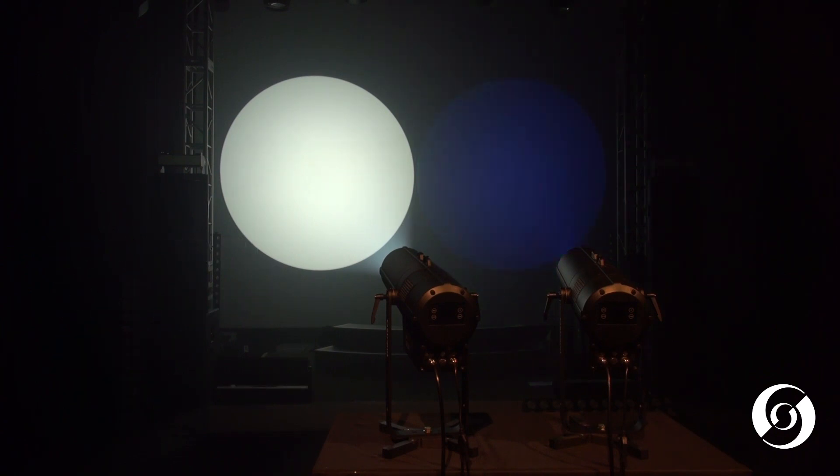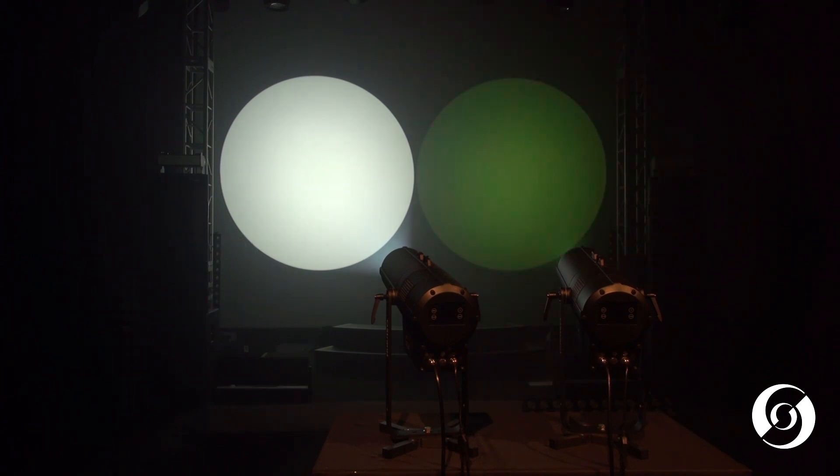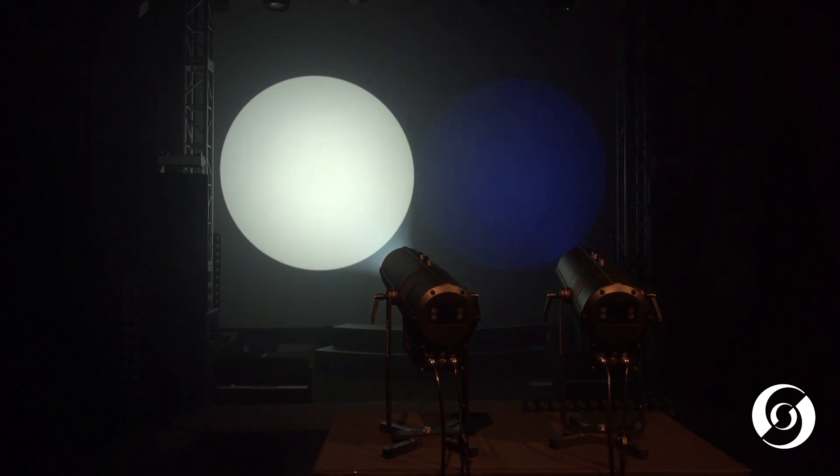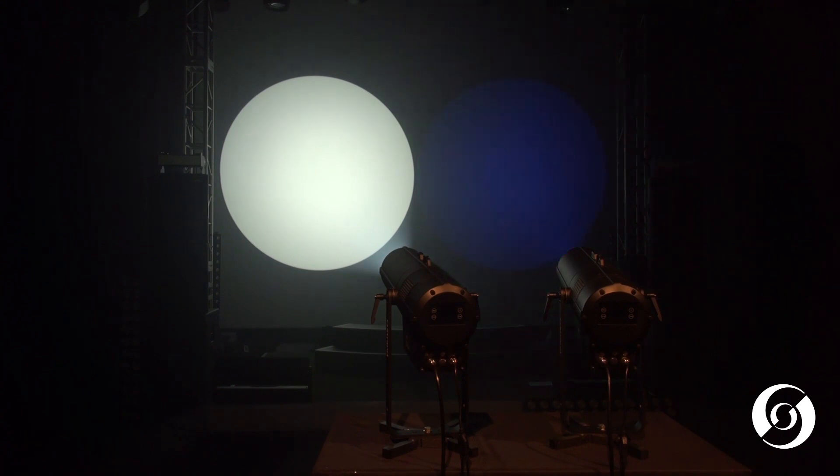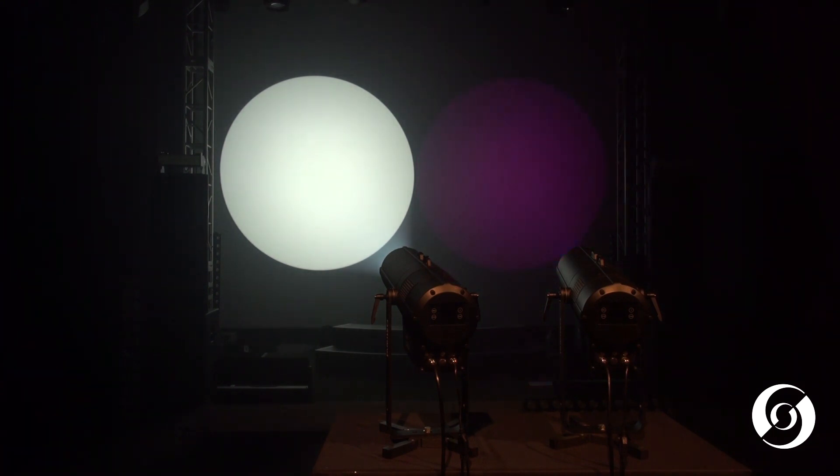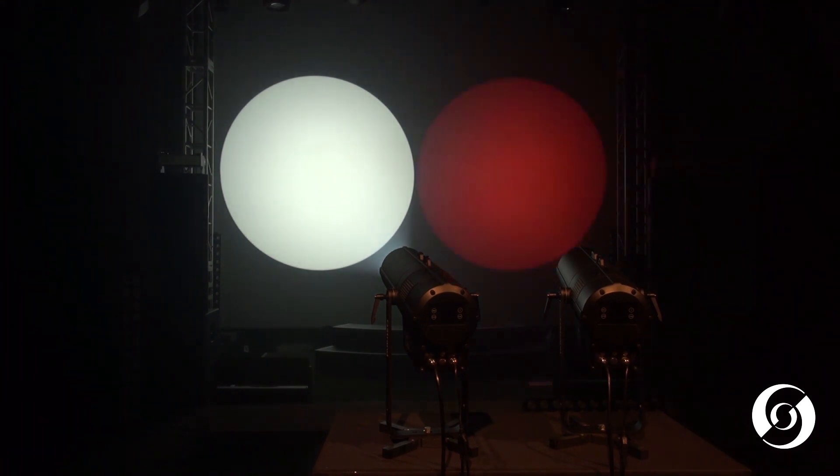With their robust construction, IP65 rated operation and a superb feature set, the Strand LECO LED outdoor profile is the perfect fixture for architectural applications and outdoor performance spaces.